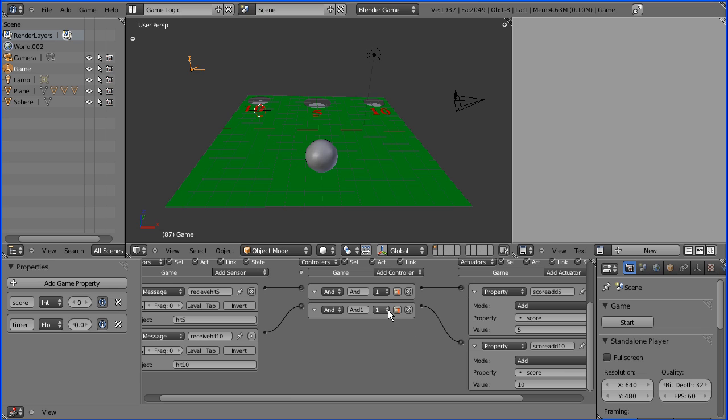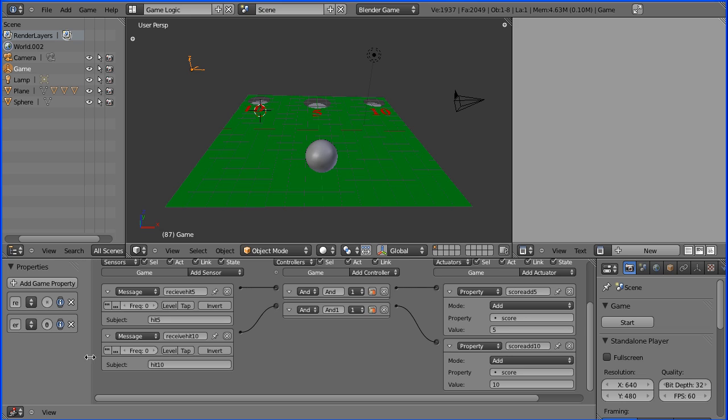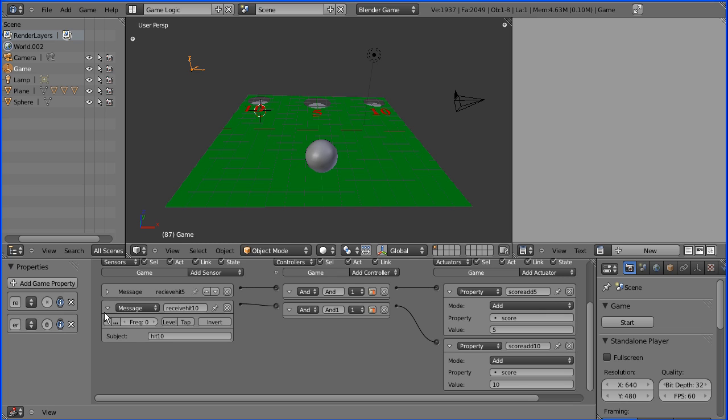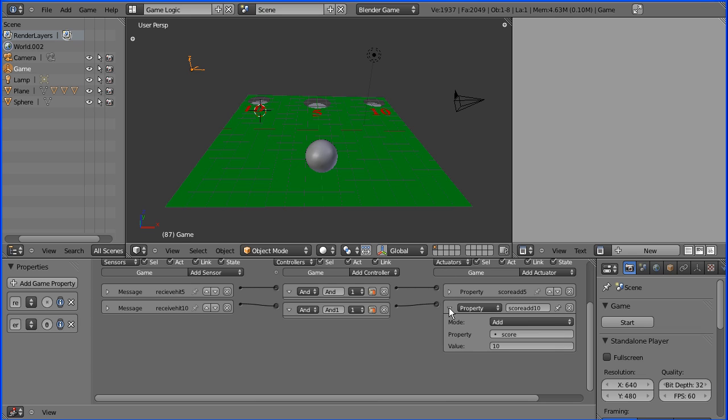Now with the empty selected we've got the two message sensors. I'll close those up to detect whether you've gone through the middle hole or the left and right holes.